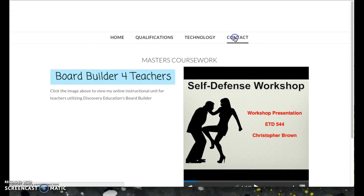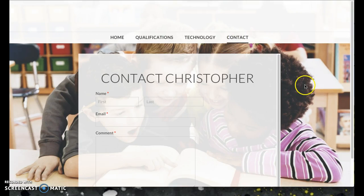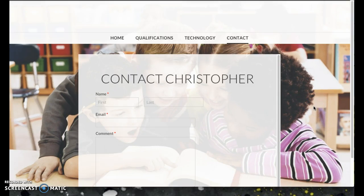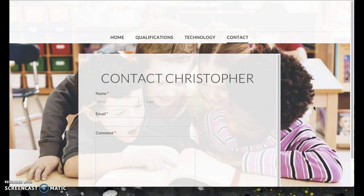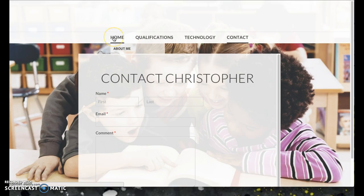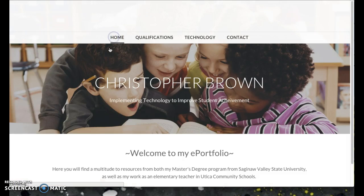My last page is just my contact page. They can email me questions, comments, or concerns about things from my site or my ePortfolio. And that is about it — thank you for viewing my presentation. I look forward to viewing yours.